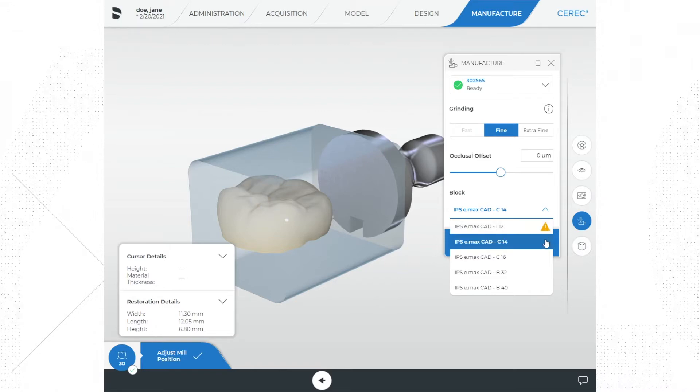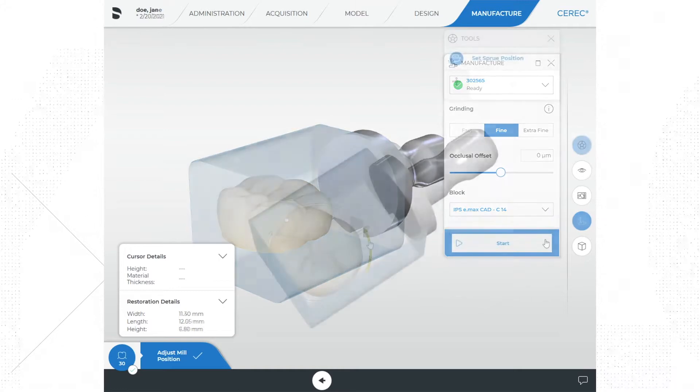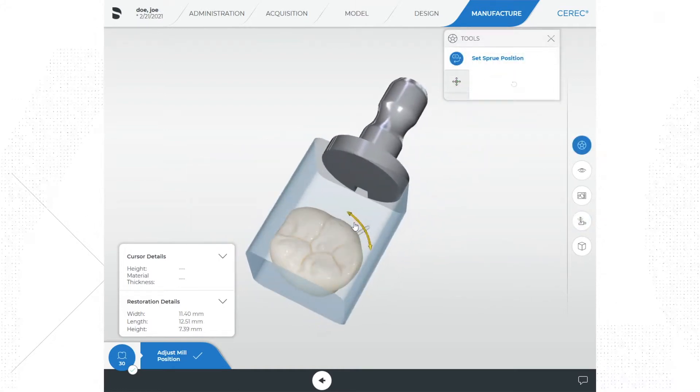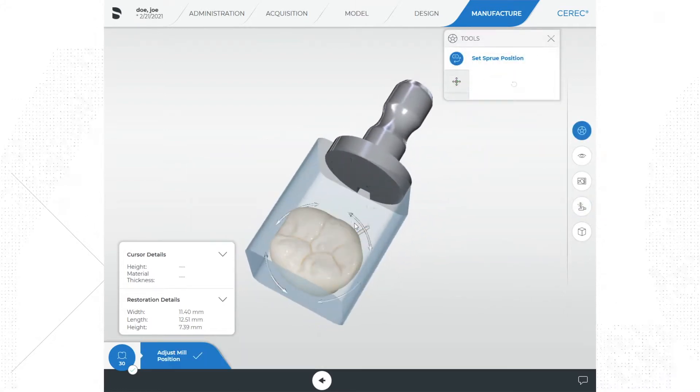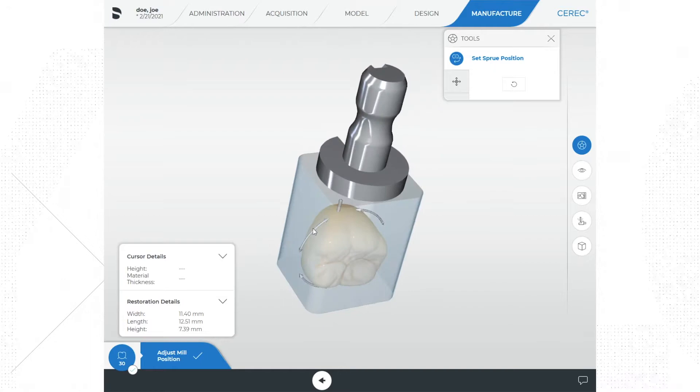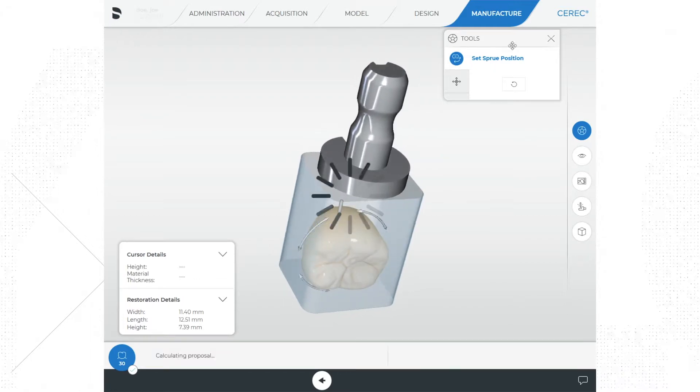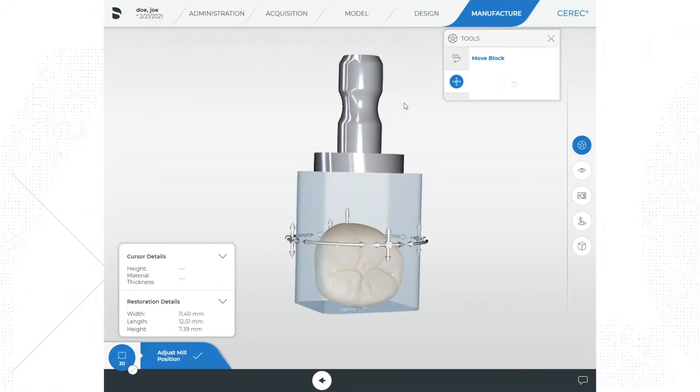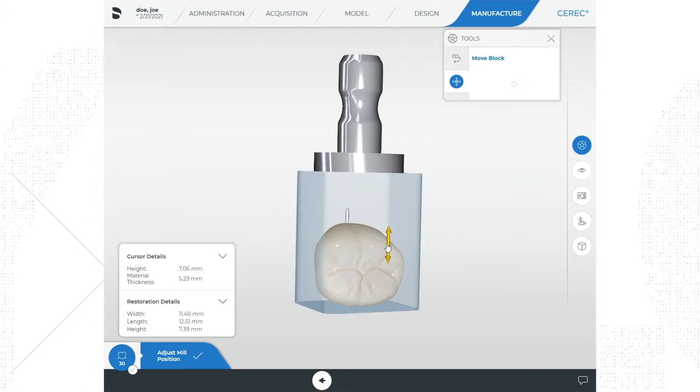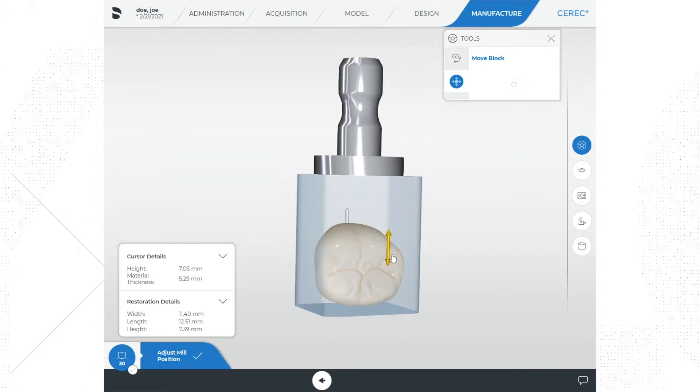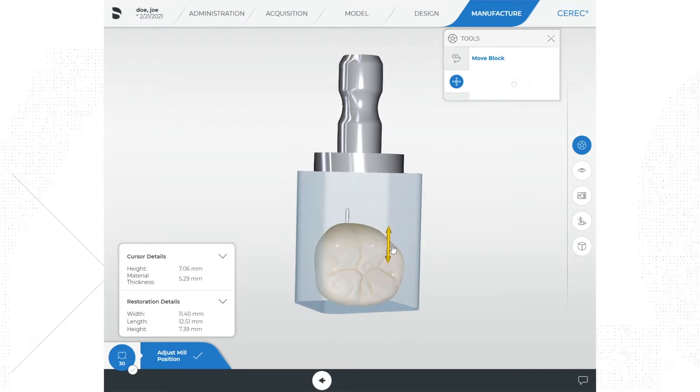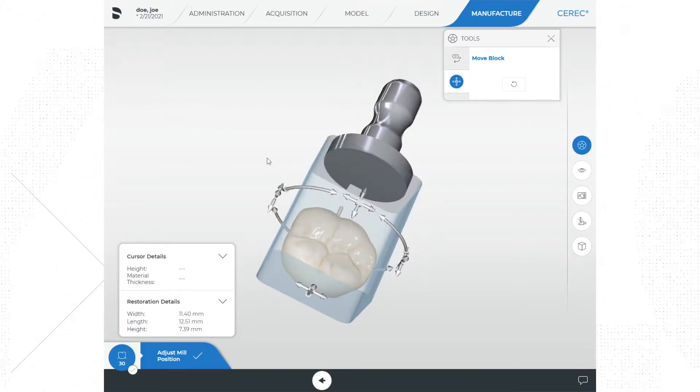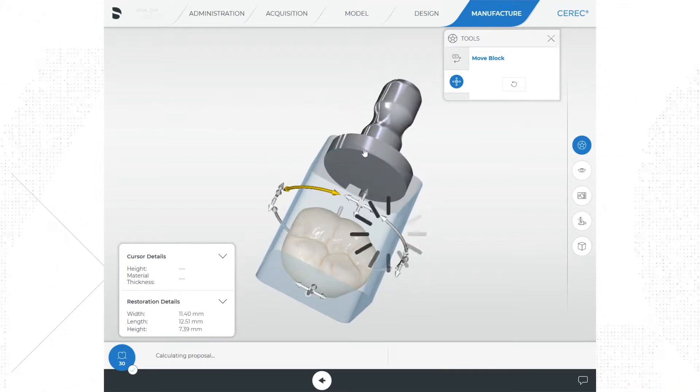The last thing we do in this phase is adjust the mill position. This tool is used to position the sprue and to locate the restoration in the block. The move tool allows the operator to position the restoration within the block. This tool is useful for polychromatic real life or other multi-colored blocks.